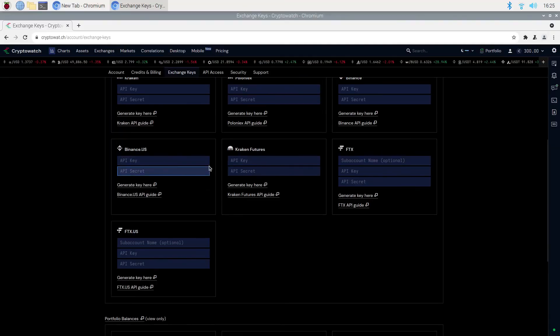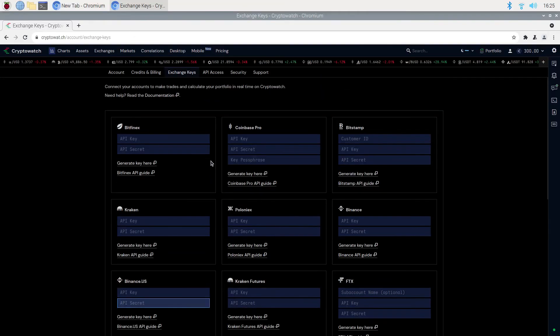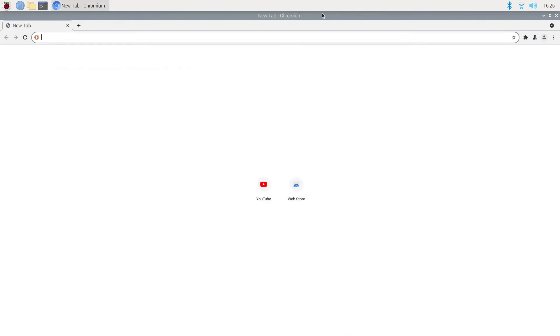The process of linking CryptoWatch to your exchange is fairly simple. As soon as you plug in all your API keys, CryptoWatch will pull all the data from your exchange.